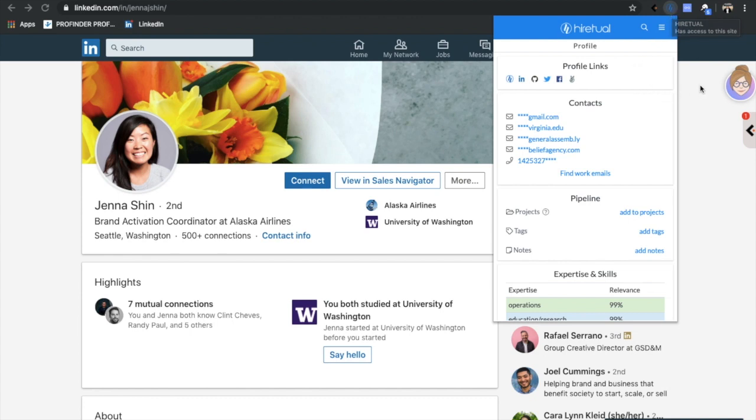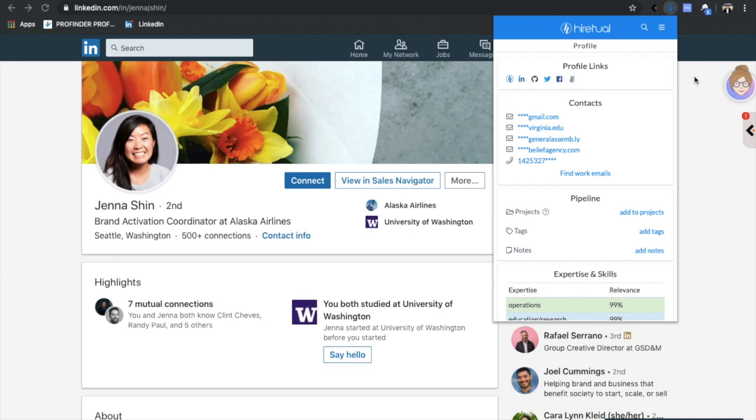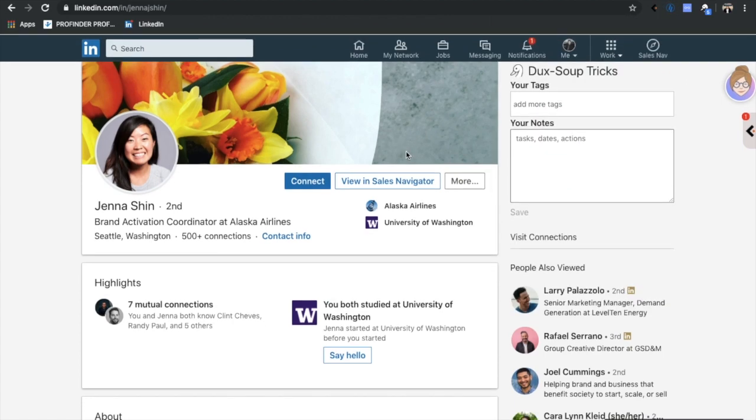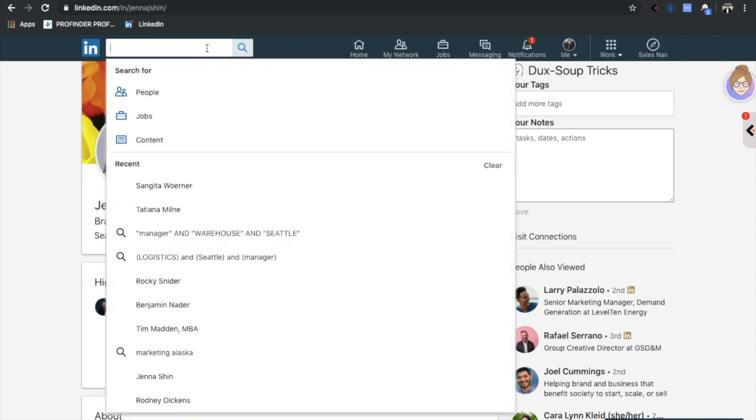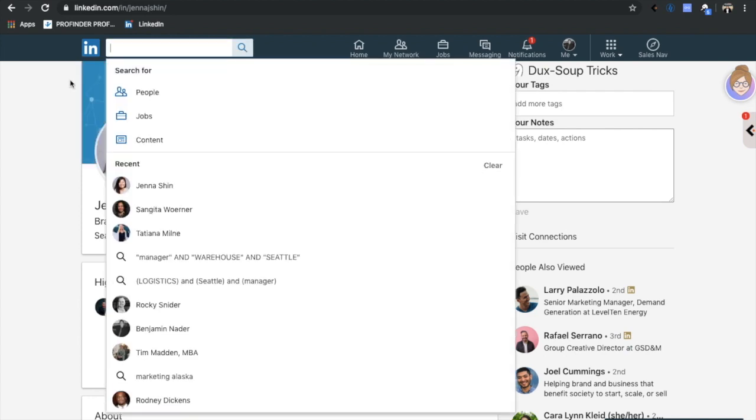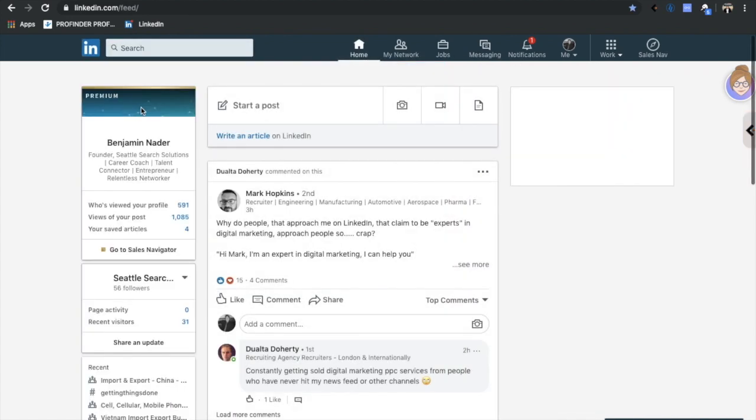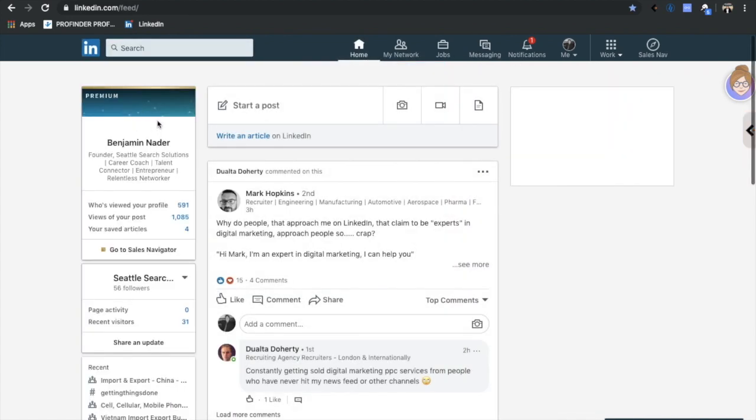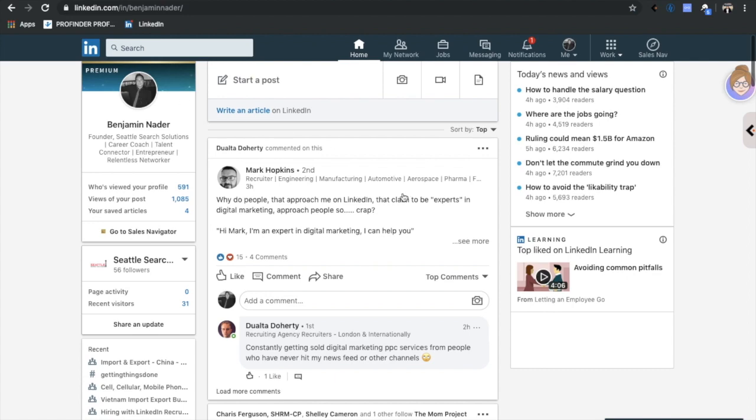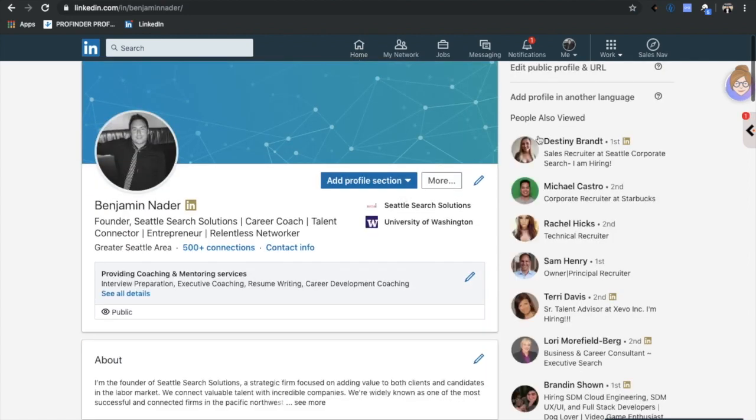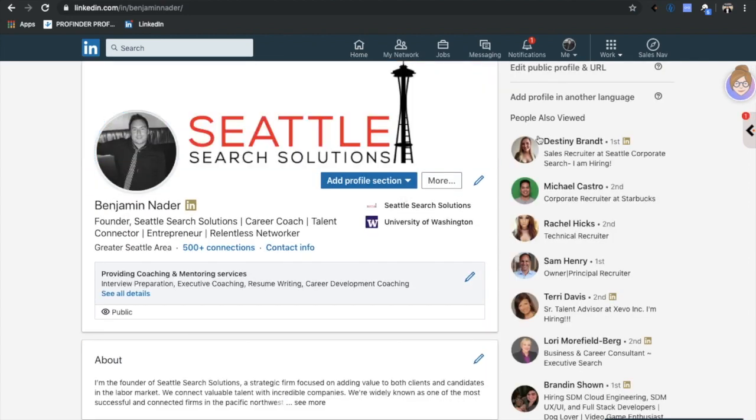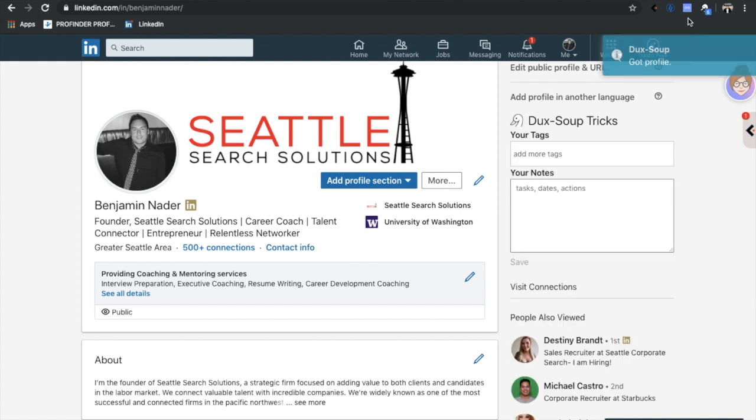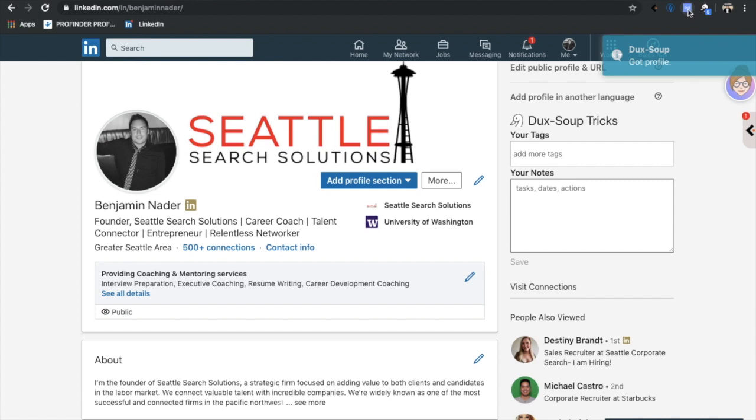The next one I'm going to go to is called Lusha, and I'm sure a ton of you have heard of Lusha before. It's super simple. Again I will just go back to my own profile, it's the easiest way to kind of demonstrate this. I'll pop my profile open. All of these are working with LinkedIn in tandem, right? These are LinkedIn Google Chrome extensions.